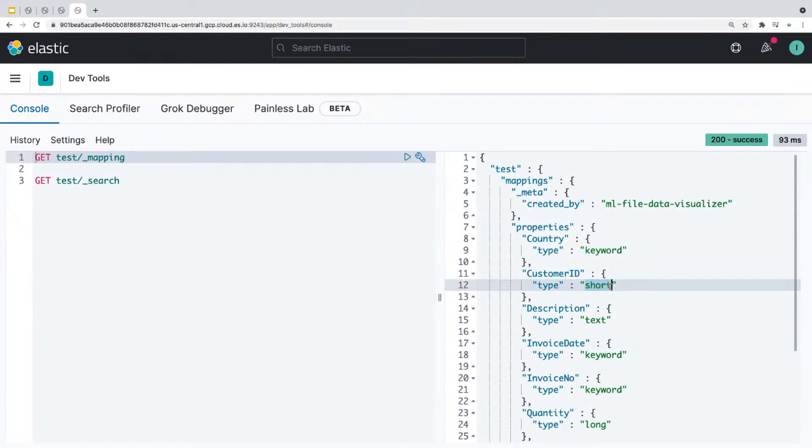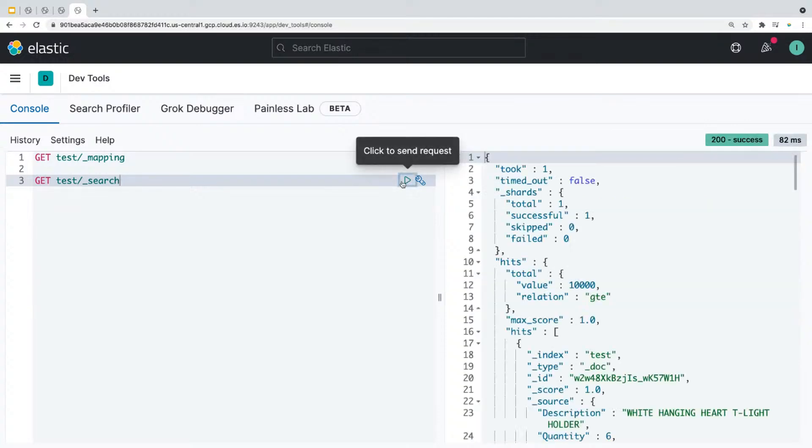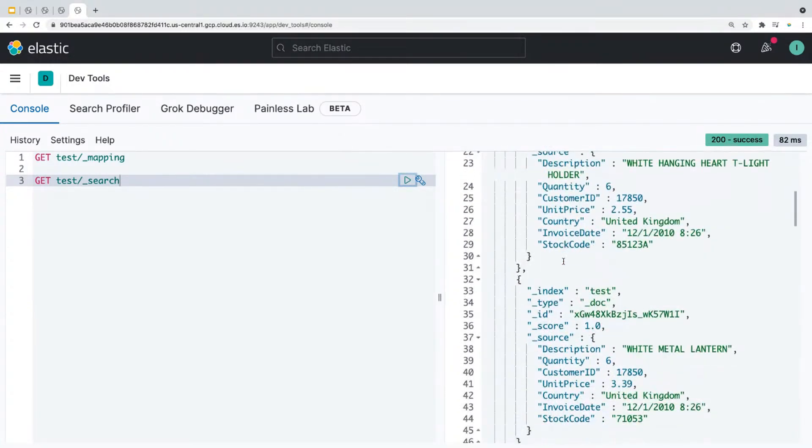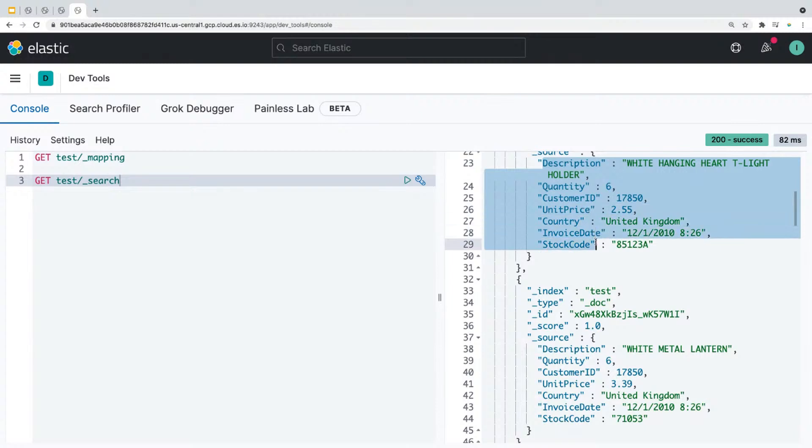Now, let's see if we removed the field invoice number from our document by retrieving our documents. Now you'll see that the field invoice number has been removed from our documents.